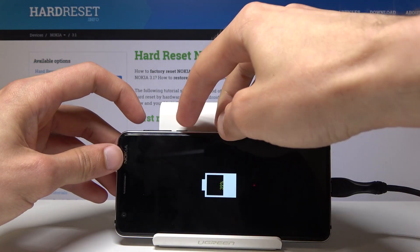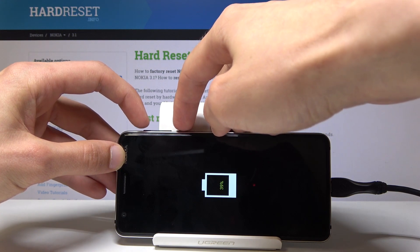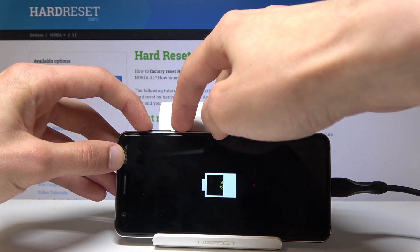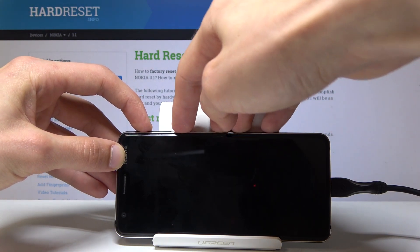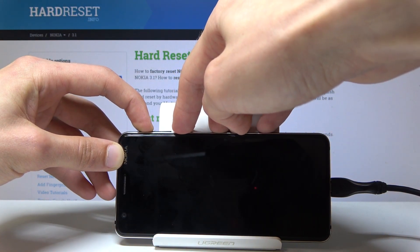Once the battery icon is visible on screen, we can proceed. Now hold power and volume up simultaneously like so.